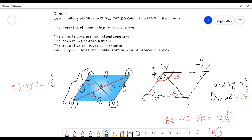There is one confusion in the book for question number 7 — if you check the answer, part C gives angle WYZ as equal to 80 degrees. In my opinion, that is a printing mistake. The angle should be 28 instead of 80. According to the property of alternate angles, angle XYW will be 80, but angle WYZ will be 28.